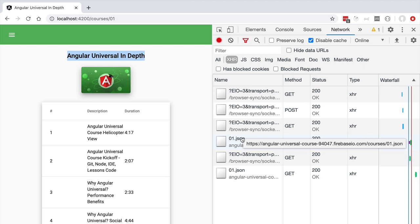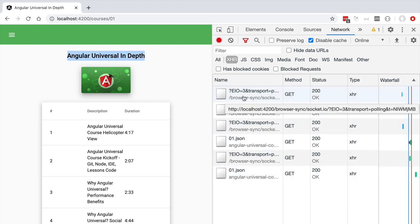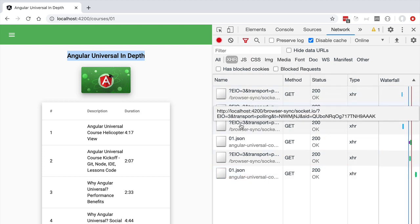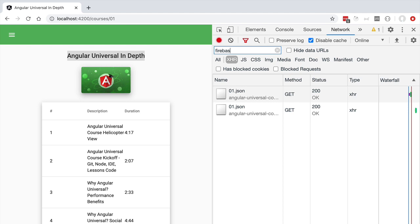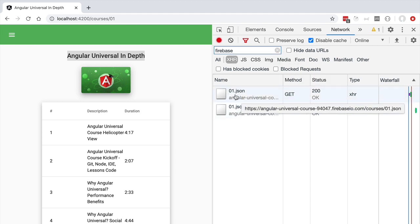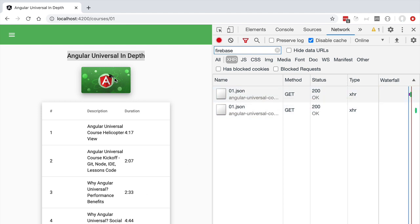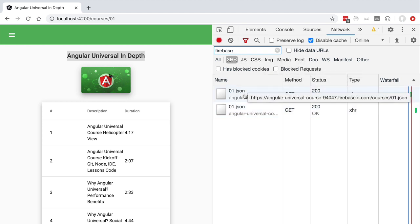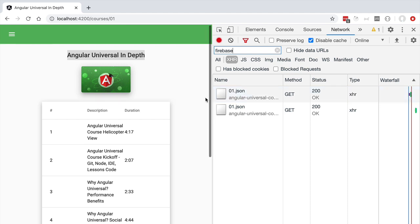We can see here the HTTP request that loaded the course data and we can see here the lessons data. In order to see only these two requests here on the screen we can quickly filter here by the keyword Firebase and we're going to get here only the two requests that our application is making. The other Ajax requests that you saw here on this list before filtering were related to the hot reload mechanism of the Angular CLI development server so we want to make sure that we ignore those requests because they are not actually being made by our application and because they will not be present in production.